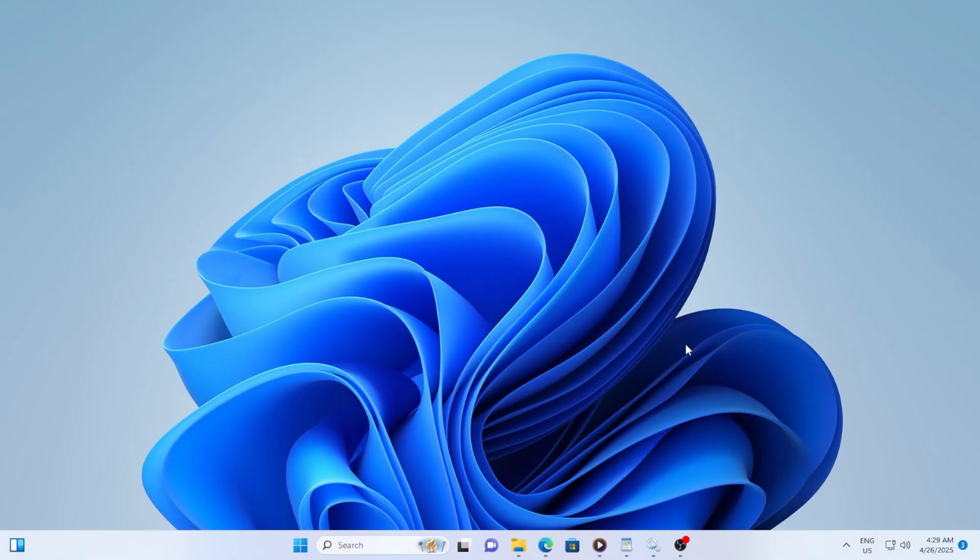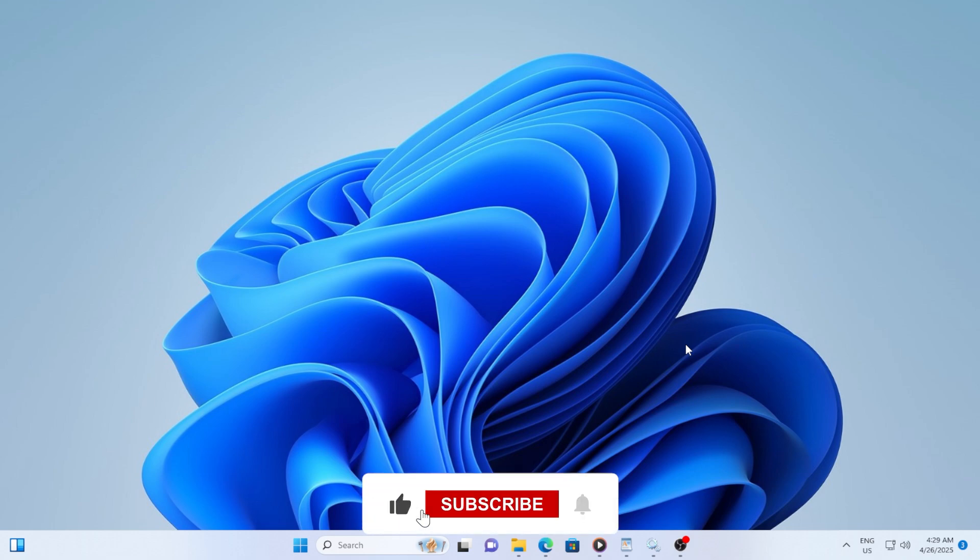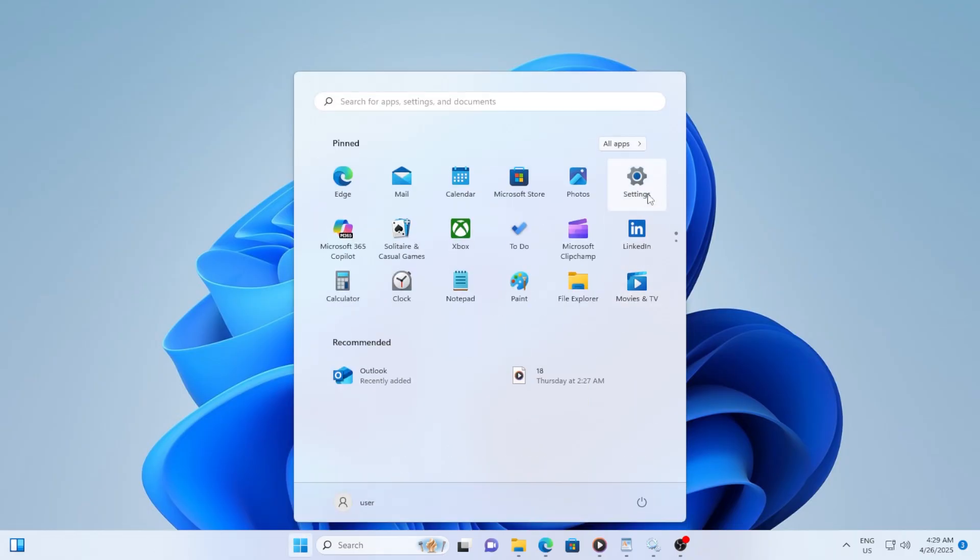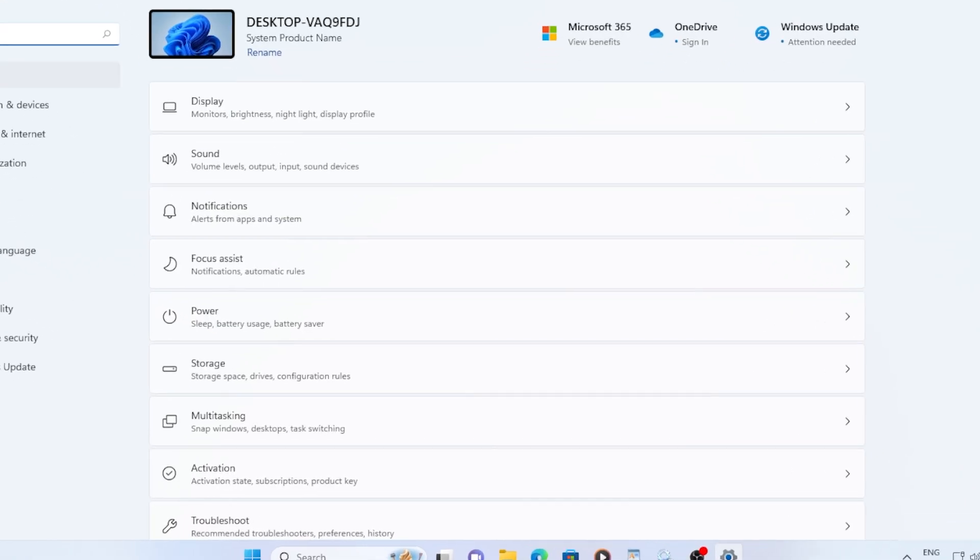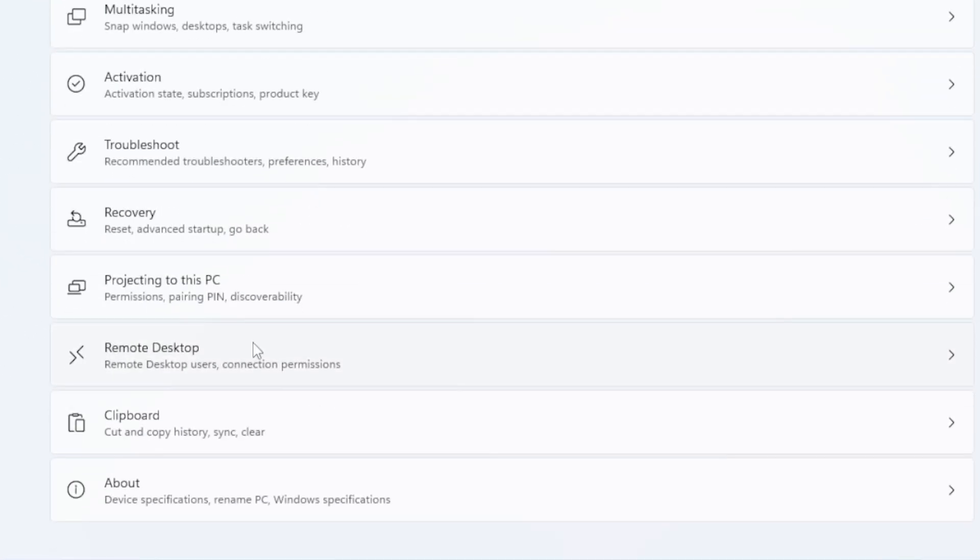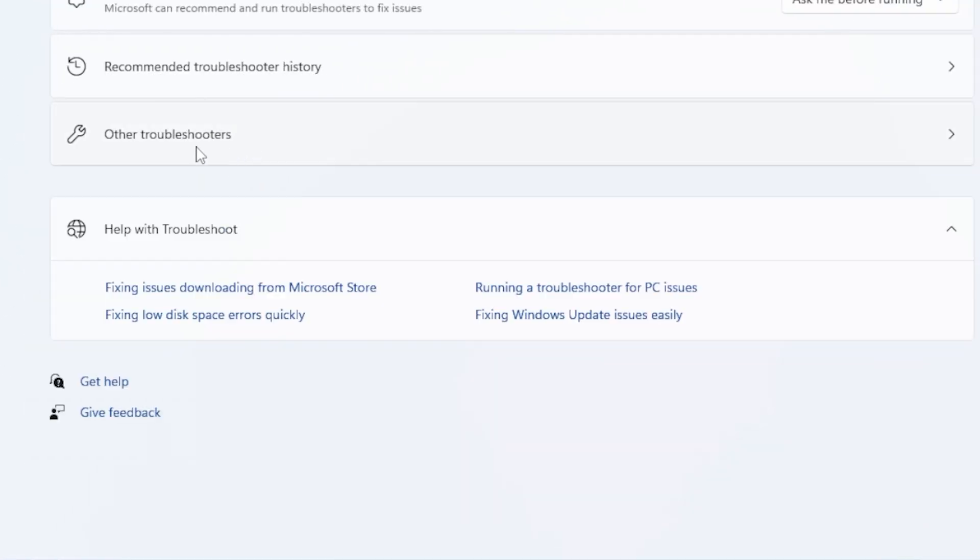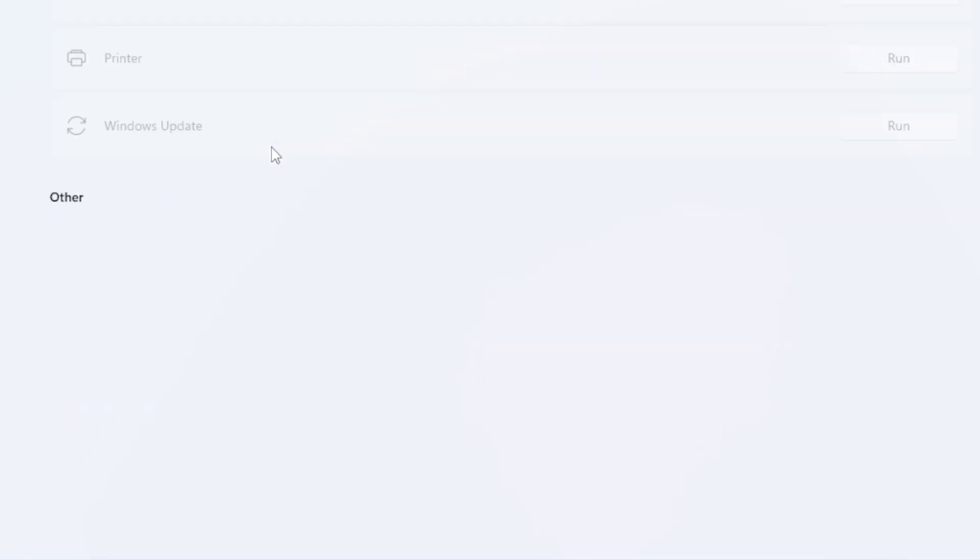First, let's run the Windows Update Troubleshooter. Click the Start button, go to Settings, head to System, then scroll down and select Troubleshoot. After that, click on Other Troubleshooters, find Windows Update, and click Run.